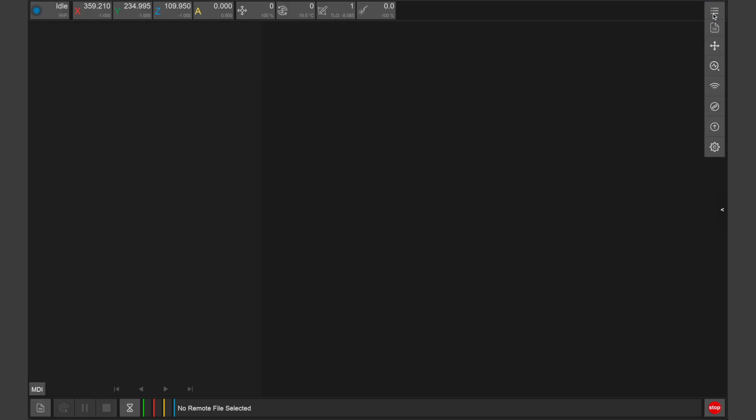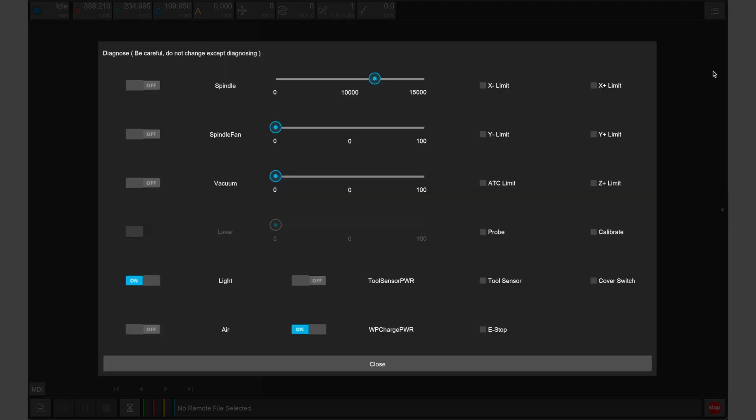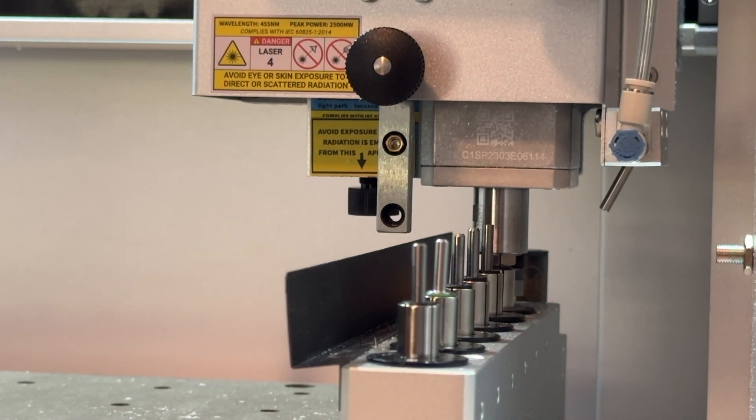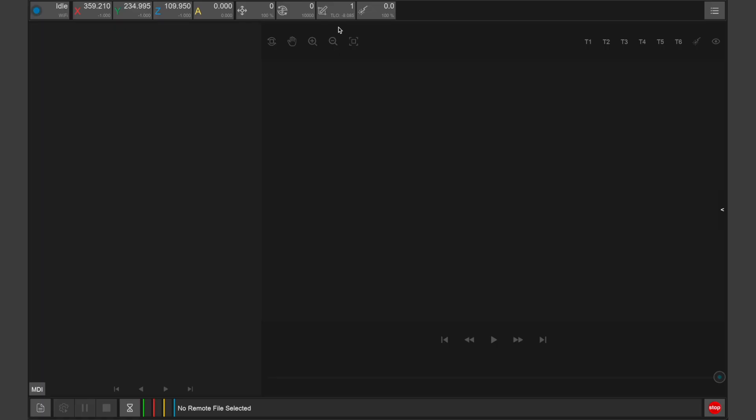After connecting and turning on your air source, you can enable the air assist nozzle within the diagnostic window of the Carvera controller. We also need to release any bits so that our spindle collar is empty. In the Carvera controller, click on the tool dropdown menu and then select drop.